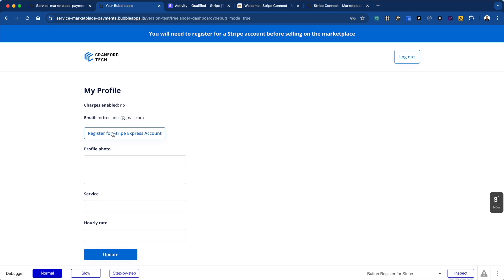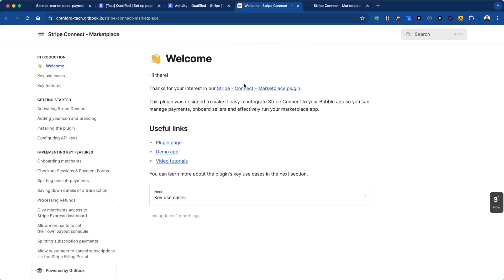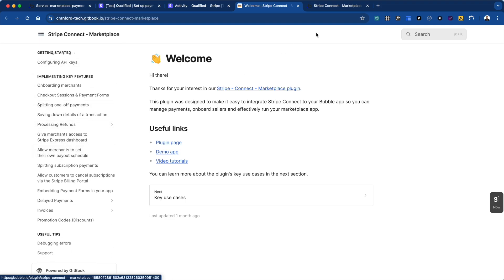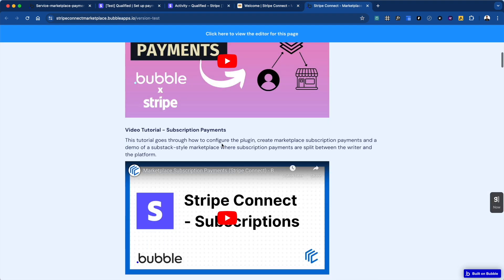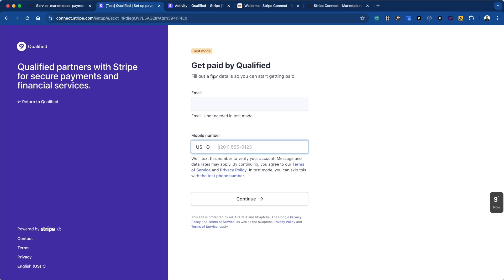We're going to allow people to register for a Stripe Express account. There are a lot of ways to interface with Stripe in Bubble — you can write all the API calls manually — but Cranford Tech has a plugin called the Stripe Connect Marketplace plugin, which is super helpful. It's got all the things you need to do everything in this video and all our other tutorial videos. We've got extensive docs as well as an extensive demo app, so definitely recommend you check that out if you're building Stripe Connect in Bubble.